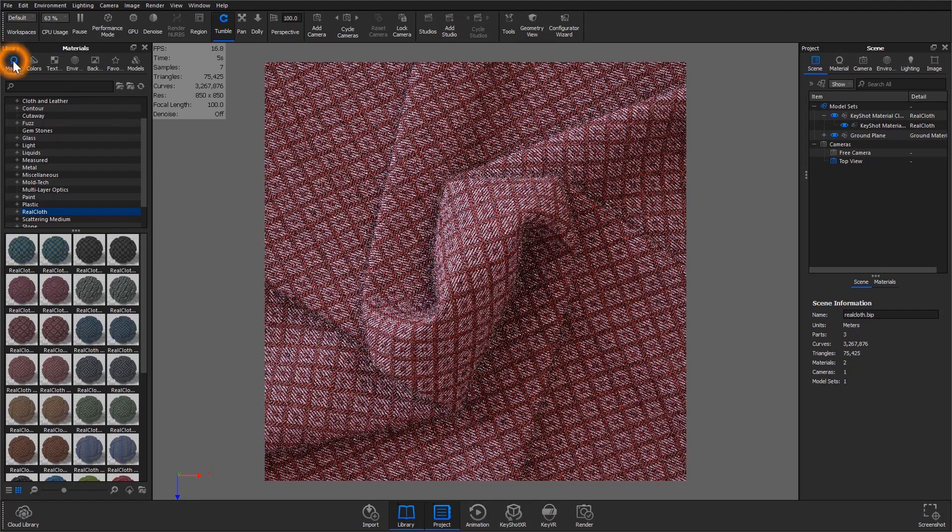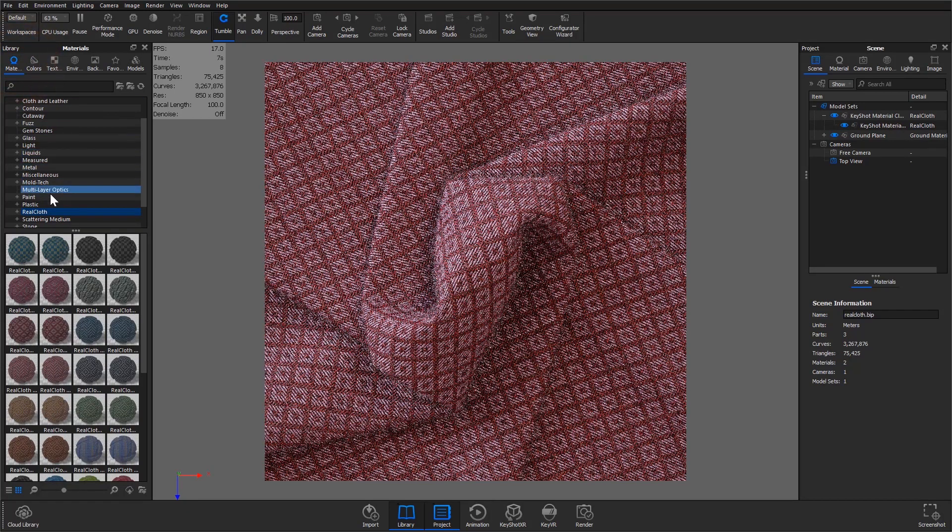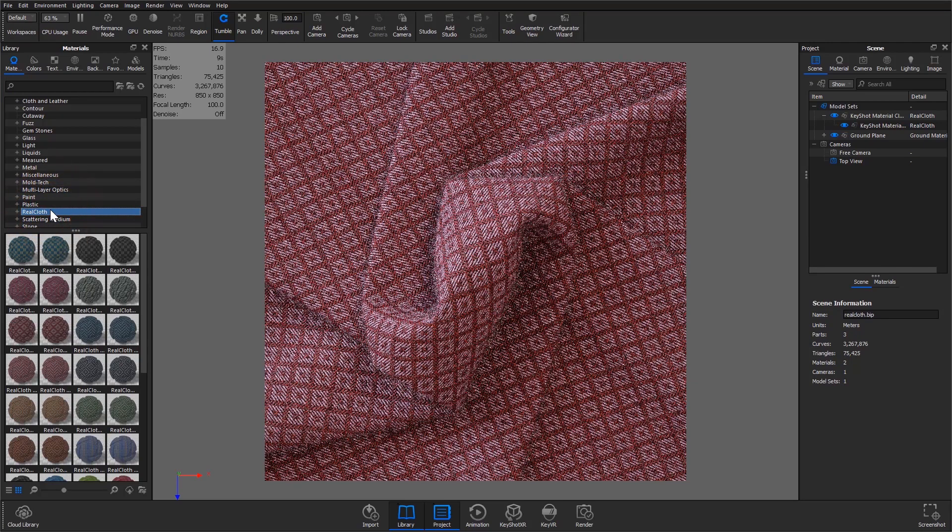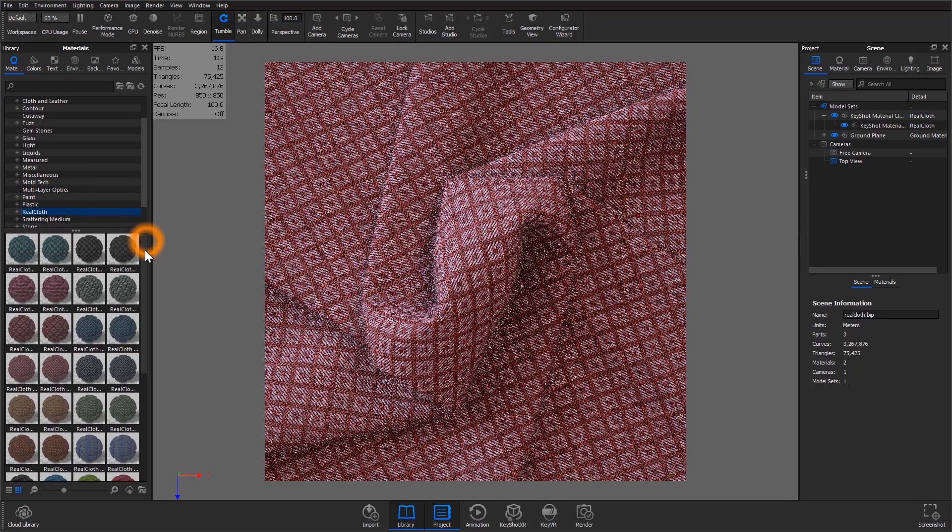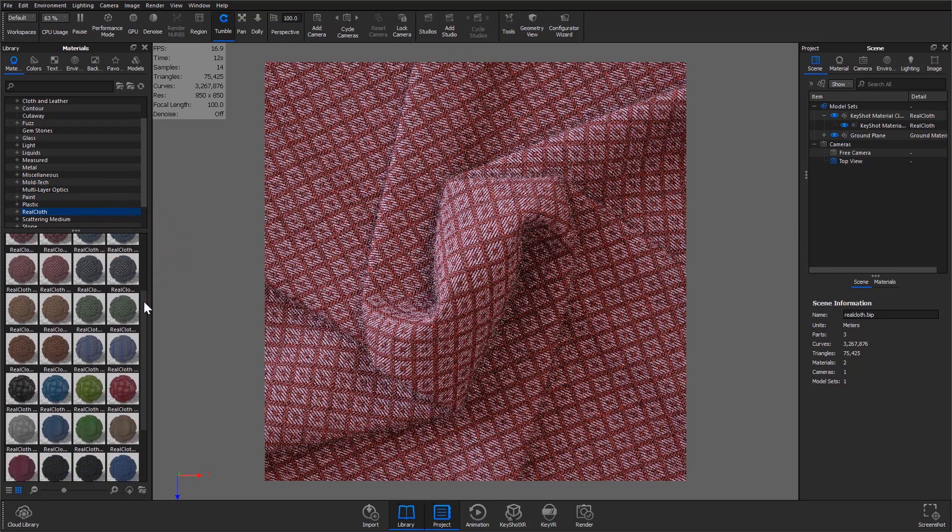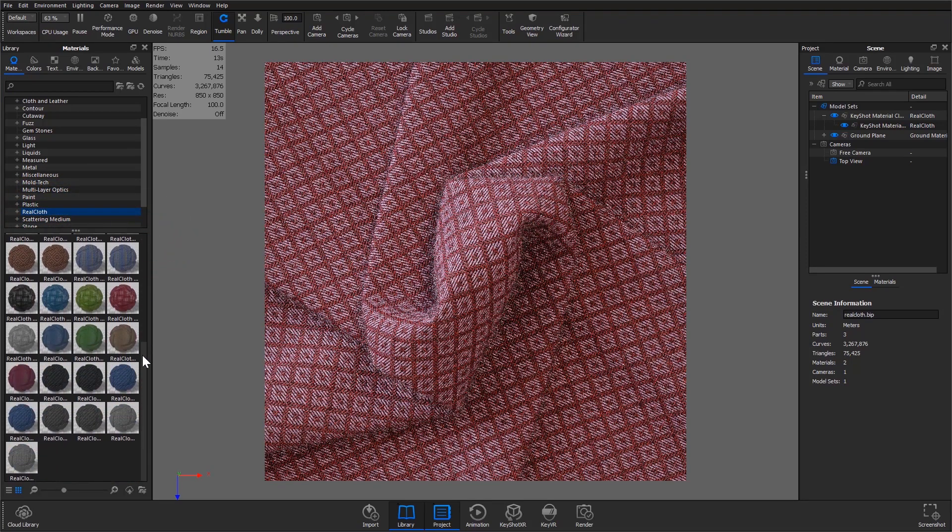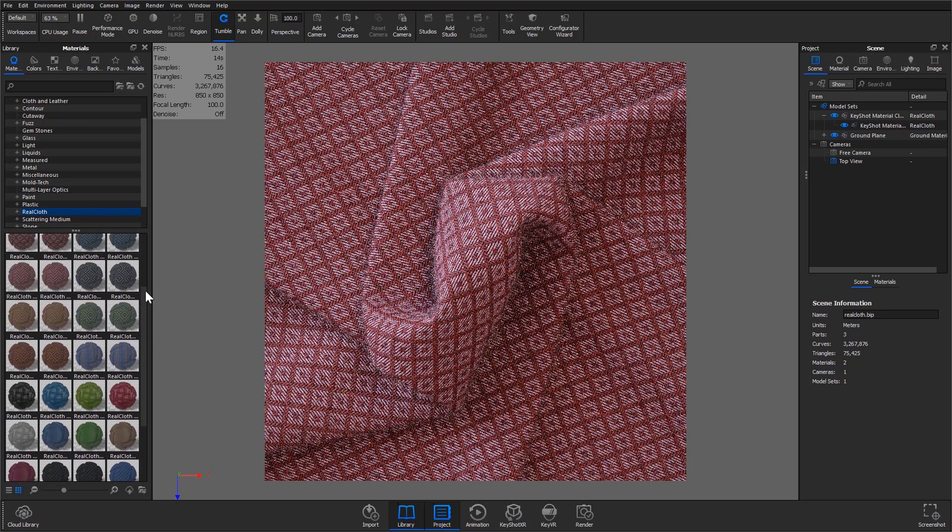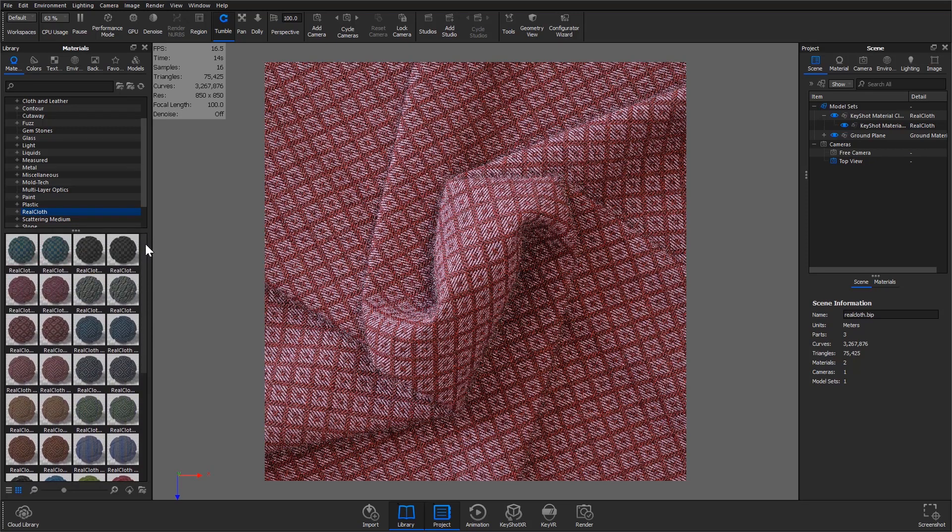If you would like to apply your own real cloth material, enter the real cloth folder in the materials library. Here you'll find a number of real cloth options in different weave patterns and colors that can be applied to your model.